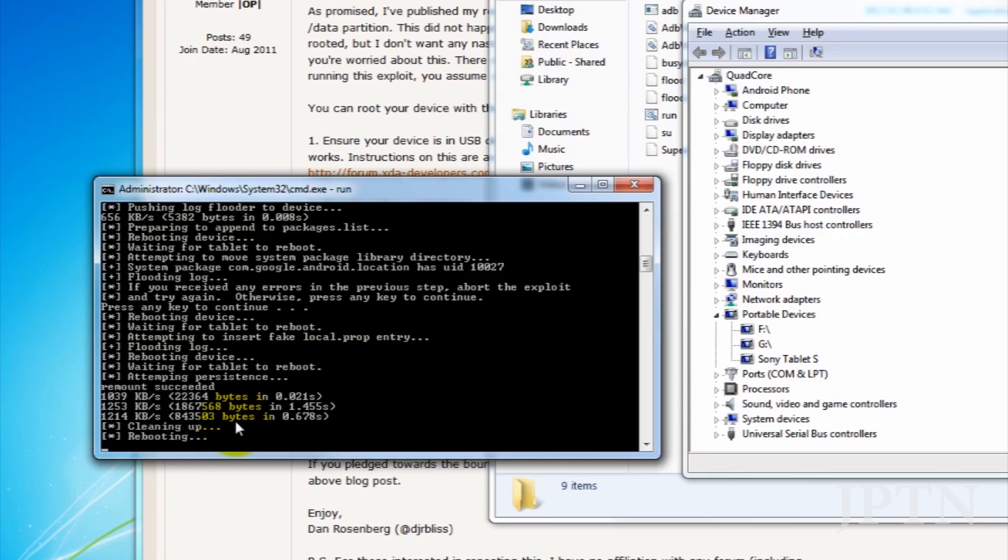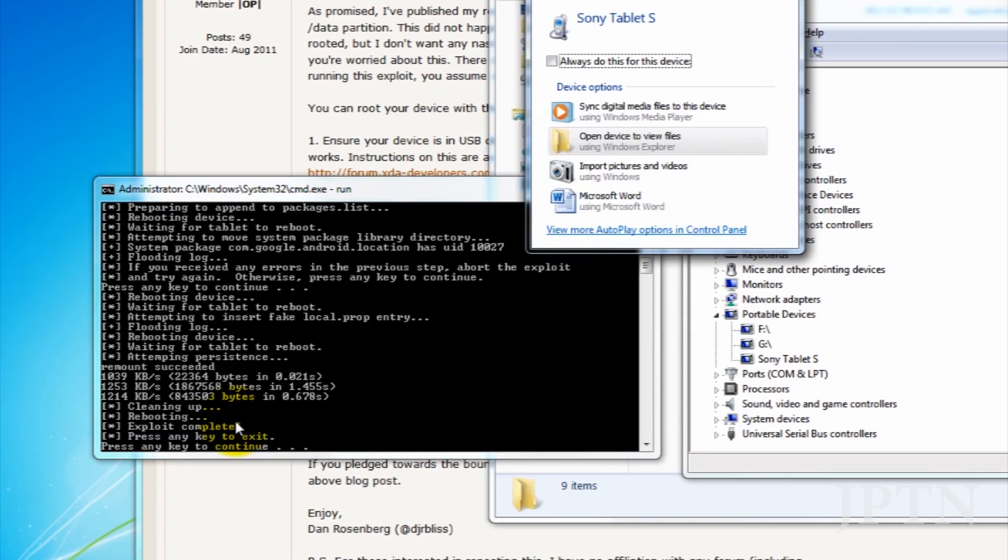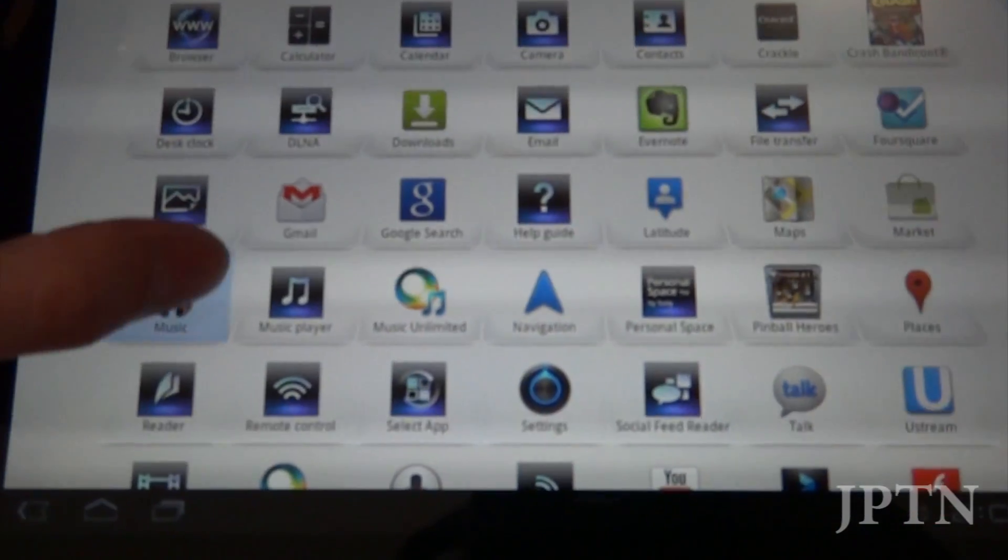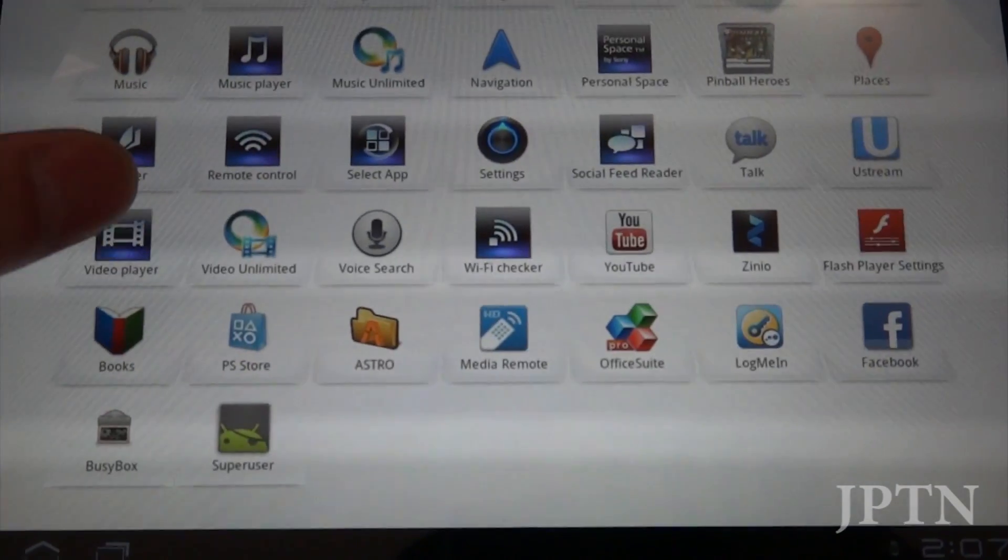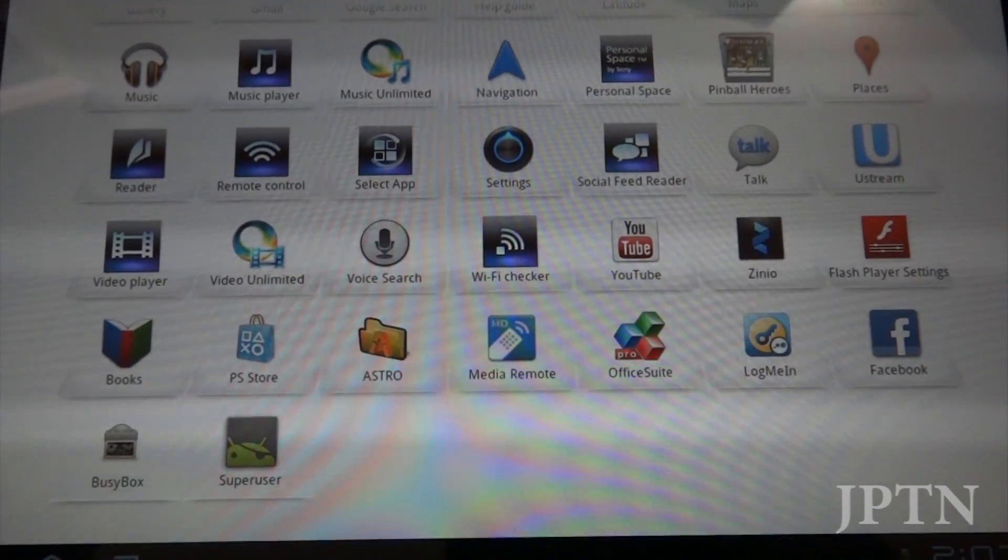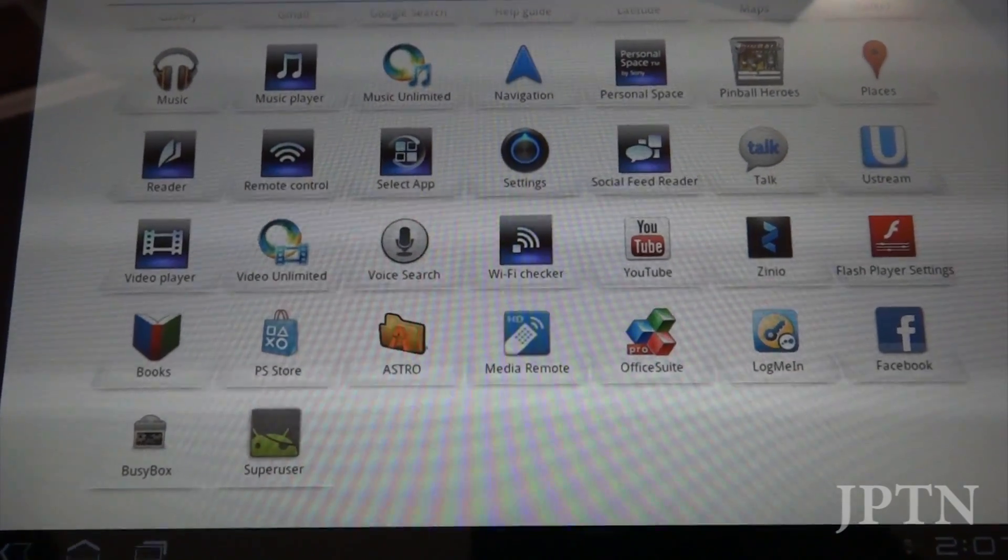Once everything finishes, you're going to get a message that the exploit is complete and your tablet should restart. Once the tablet's rebooted, if you scroll down, you should see Super User. And that means your tablet's been rooted properly.